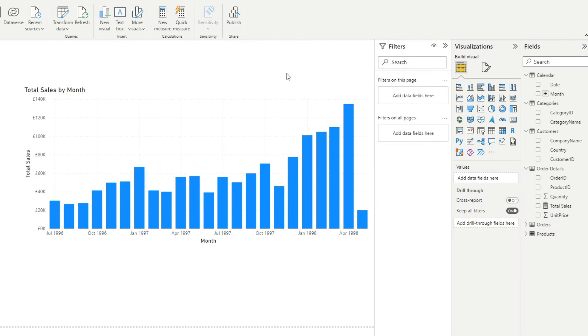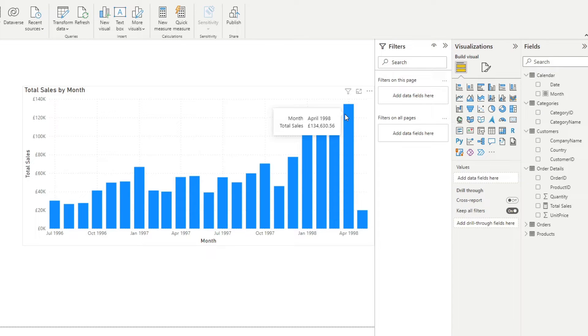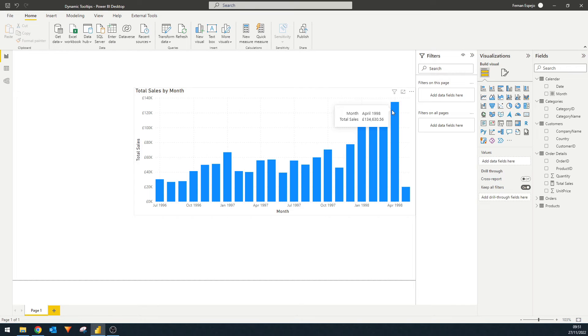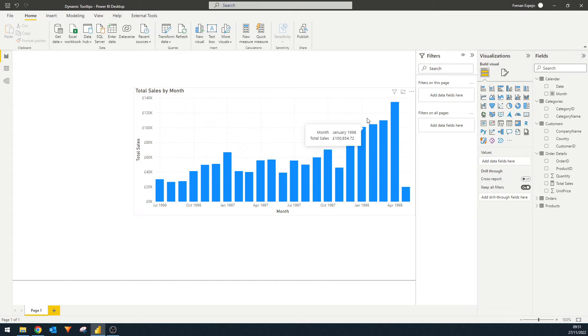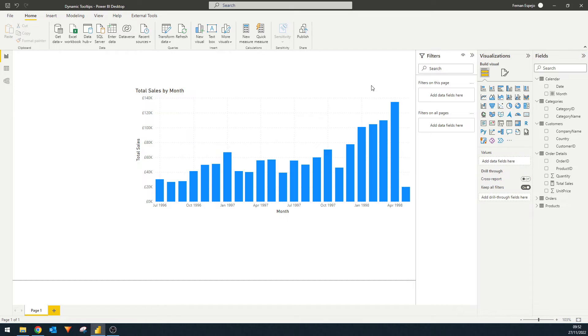So as you saw already on a bar chart like this, for example, when you hover over any of the data point elements within the bar chart themselves, it gives you some details about that bar chart data points, either the axis, so the month and the total sales. And that context changes depending on where you hover. Now, there are many ways that you can customize tooltips. But today, we're going to look at how we can use a tooltip page to add some more dynamic elements.